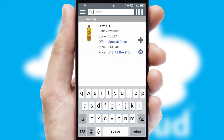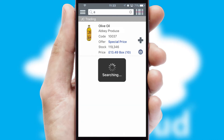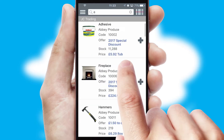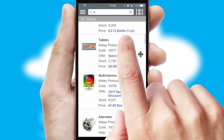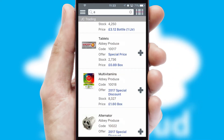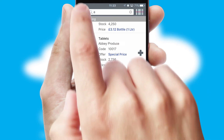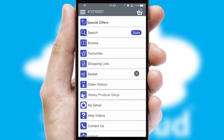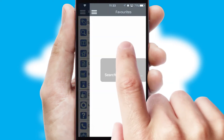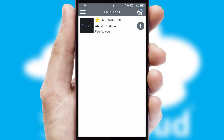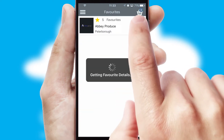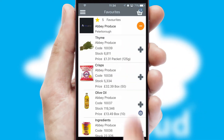You can also search for products by name, code or other key search words. Re-ordering regular items is quick and simple as you can maintain your own list of favorite products.